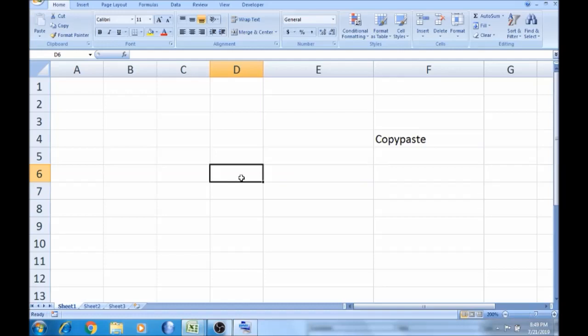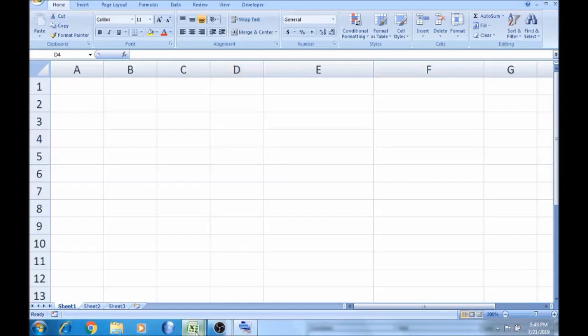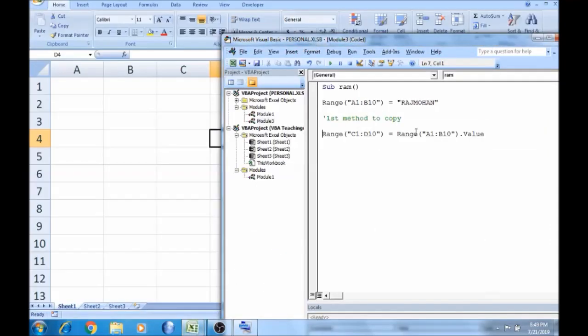We will develop a new program and develop the code. We will talk about the video content. First, we will do copy and paste, then delete. We will go to Alt+F to open the VBA editor.